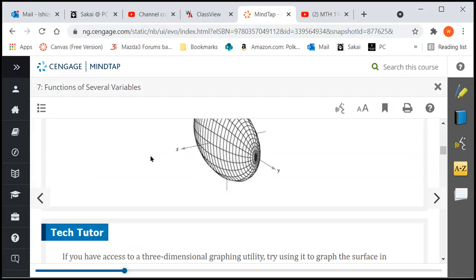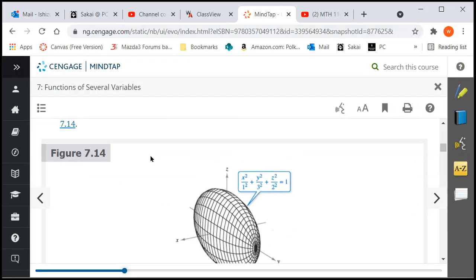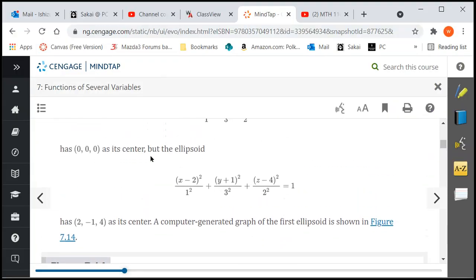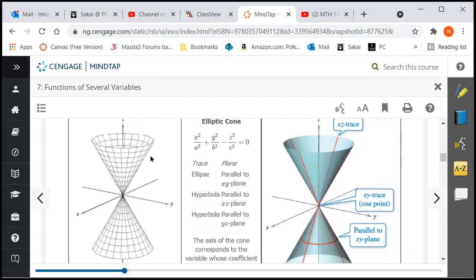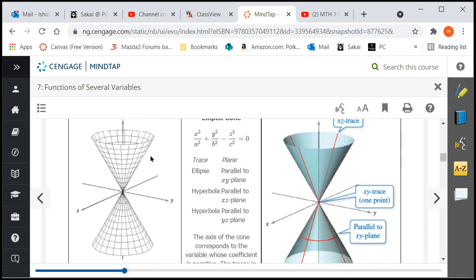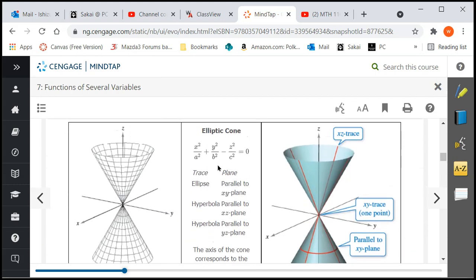Here I'll zoom in a bit. An elliptic cone is when you put everything on one side and you see zero on the right-hand side with one negative sign.